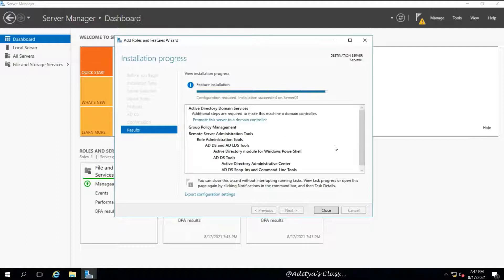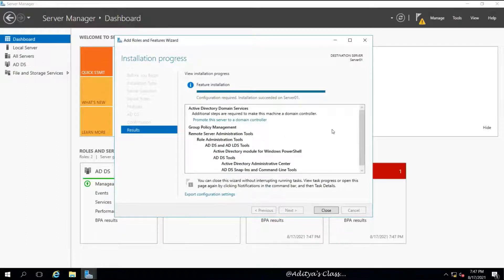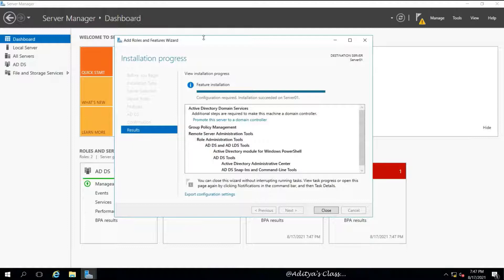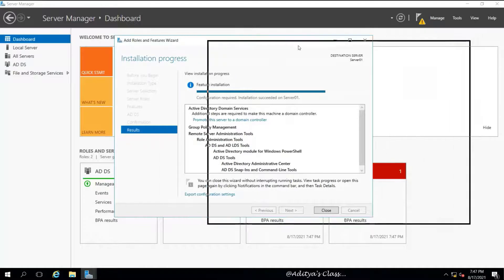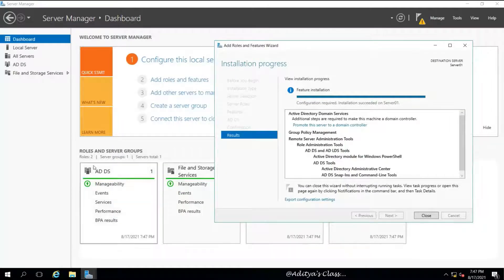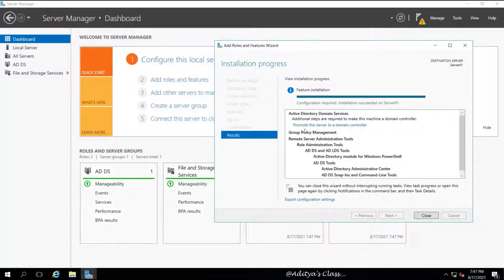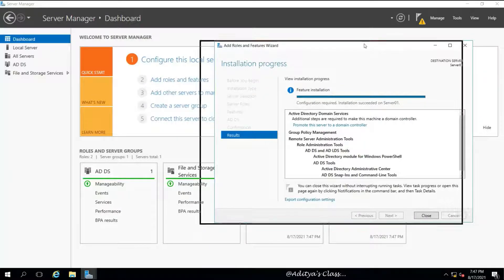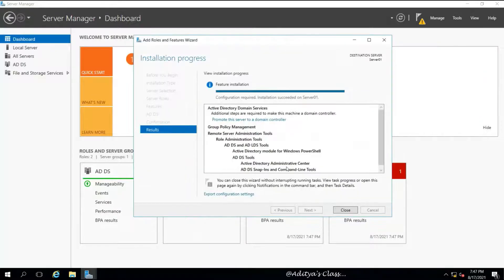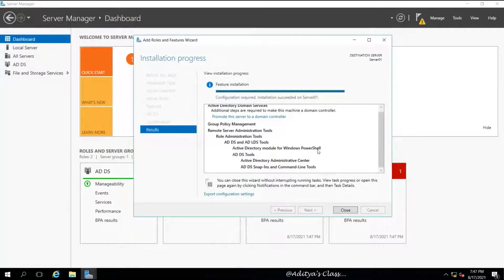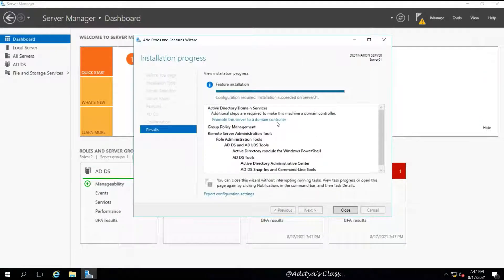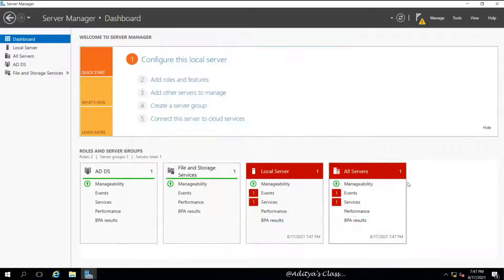Once the installation is complete we can click Close. You can see the required binaries for ADDS are installed on the local computer, but we need to promote the server to a domain controller. We can click Close and click on the notification icon and then promote this server to a domain controller.